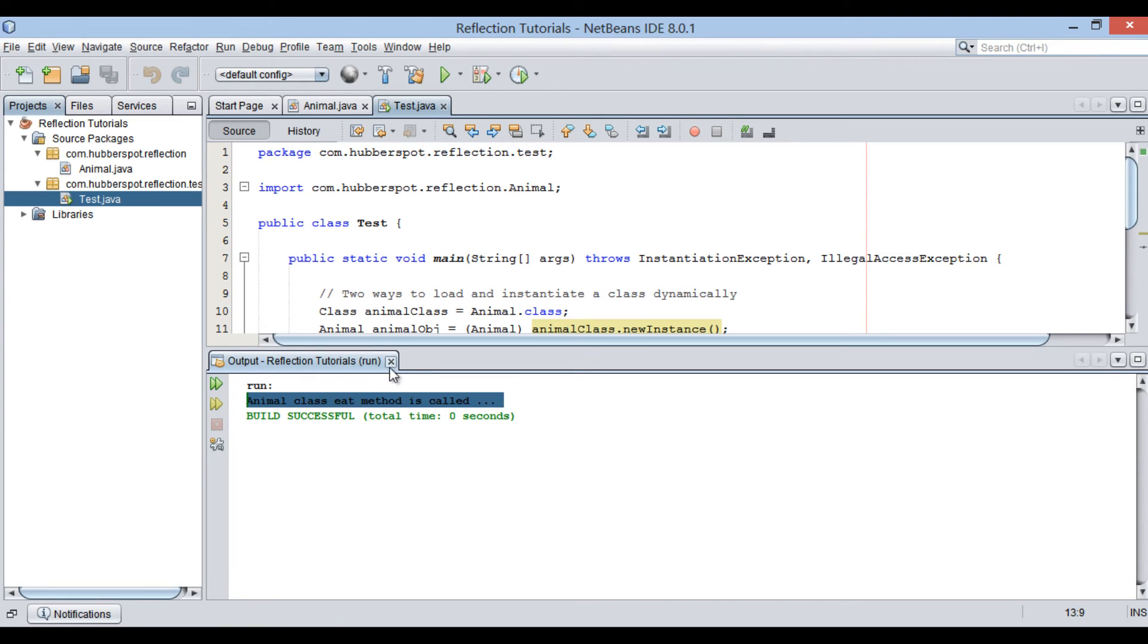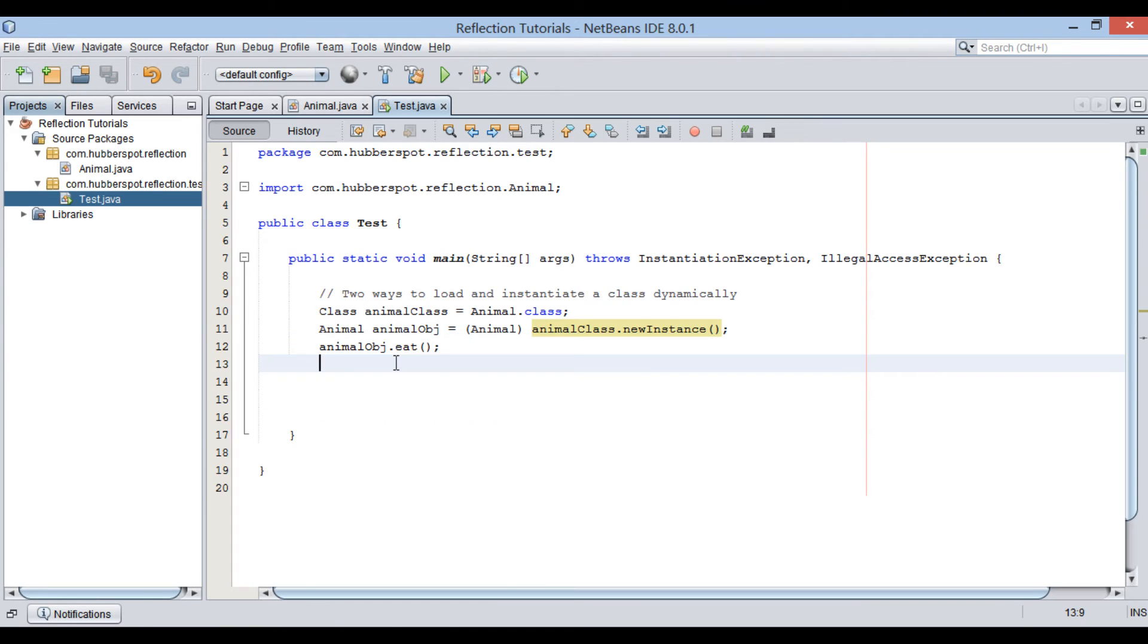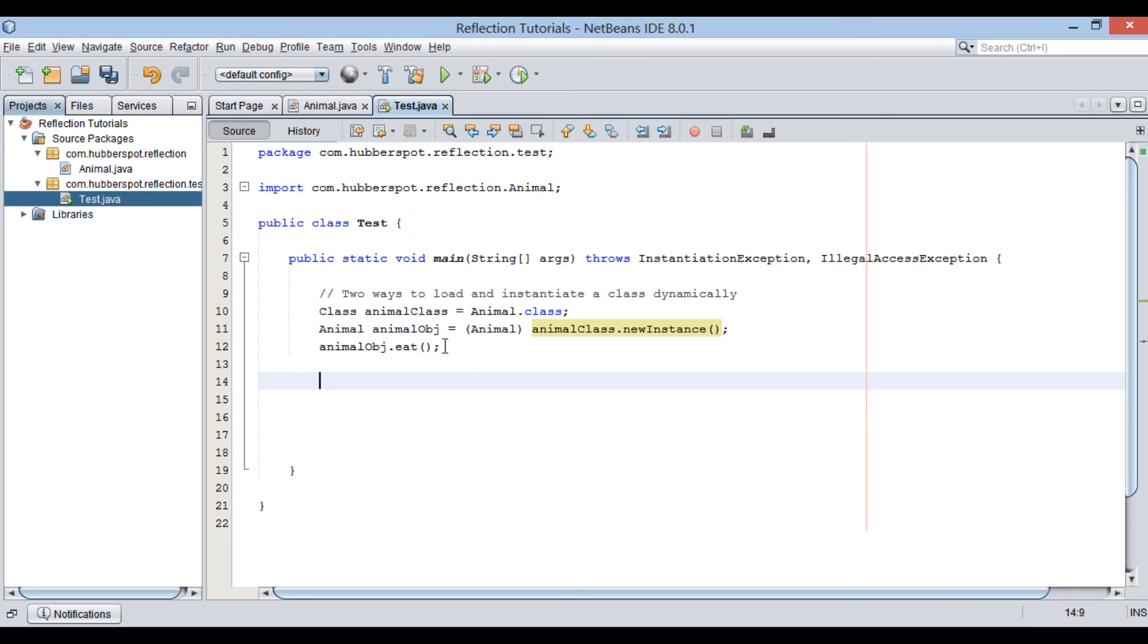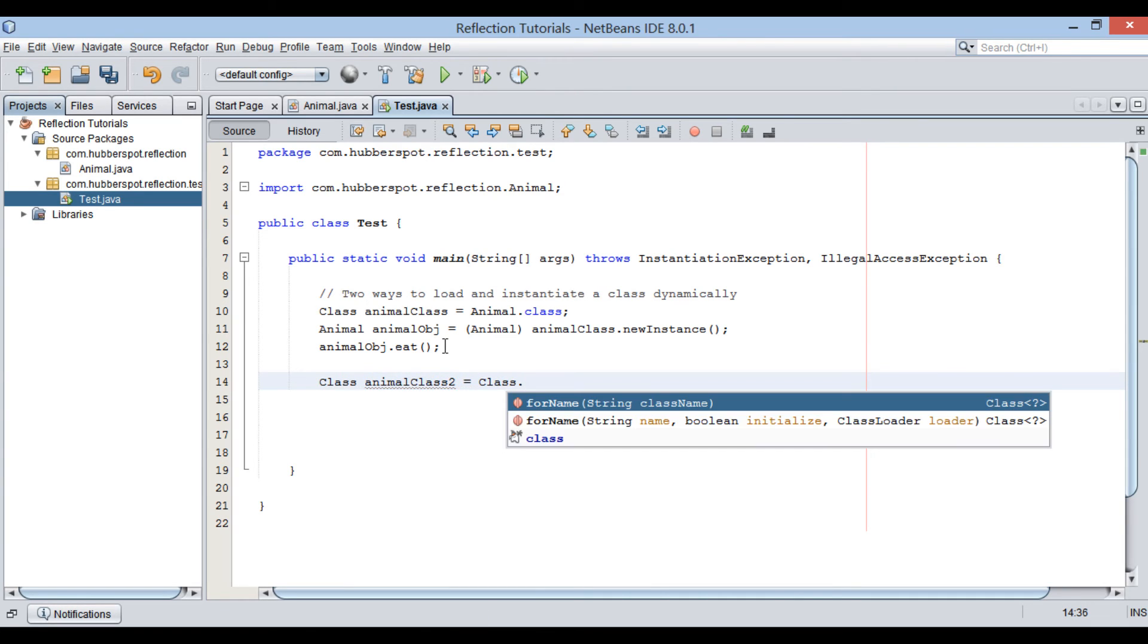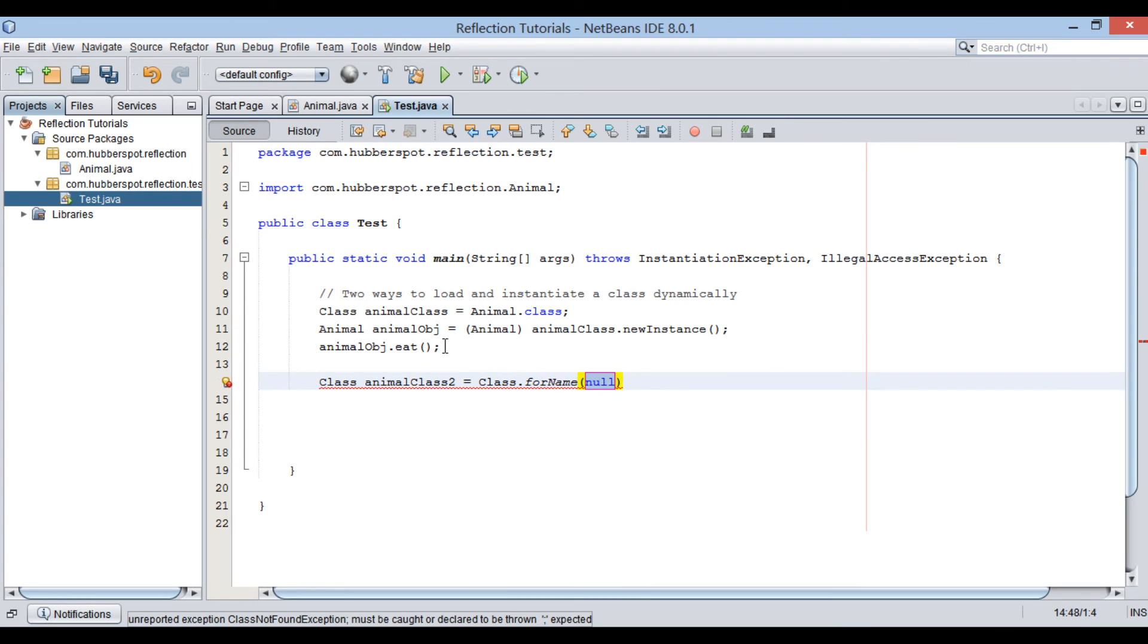Moving ahead. There is yet another way to load and instantiate a class dynamically at runtime. Class class has a static method, forName, which takes in a string.